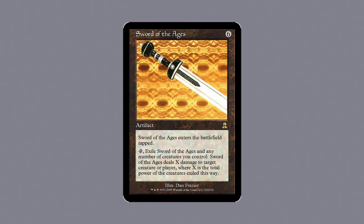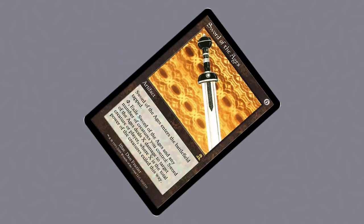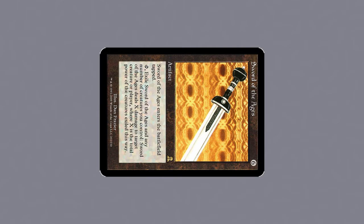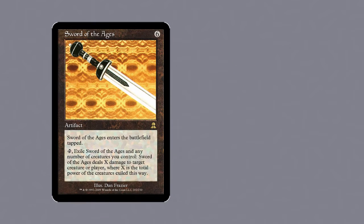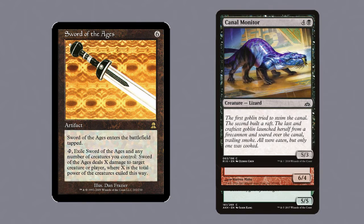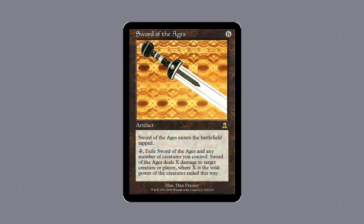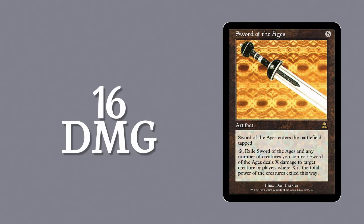Sword of the Ages is an artifact for 6 generic that enters the battlefield tapped. You can tap it to sacrifice both the sword and any number of creatures you control to deal damage to any target equal to the total power of creatures you sacrificed. These creatures and the sword itself are then exiled.